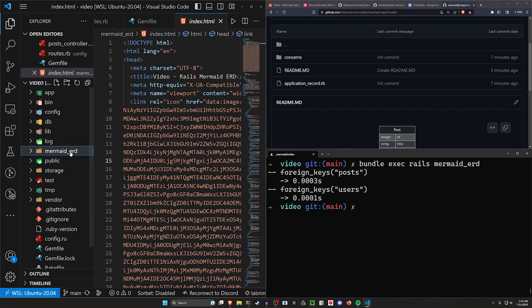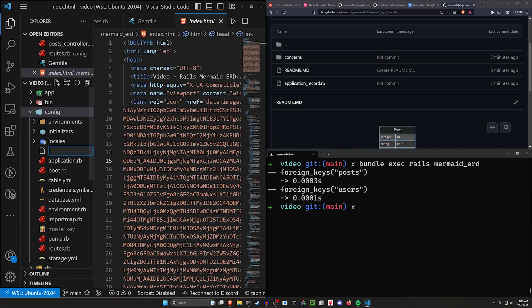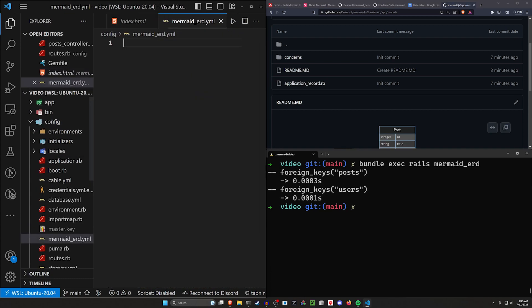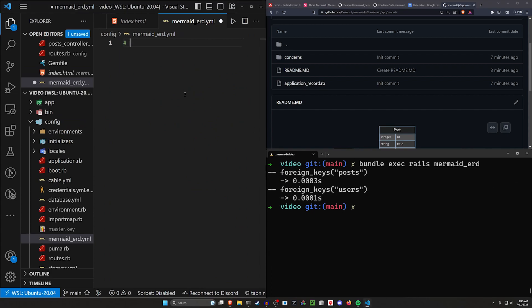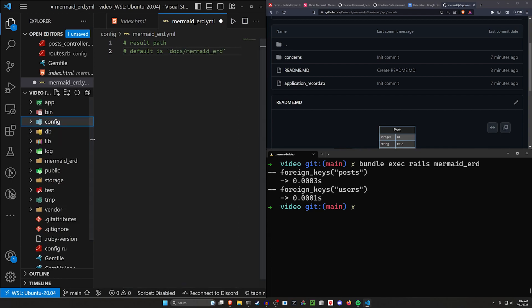Now, personally, I would rather move this somewhere else. So what I will do is show you how to move this location and actually come into your config, right click new file. And you want to create a mermaid_ERD.yaml. And then in here, what you want to do is a quick little check. You just want the result path.